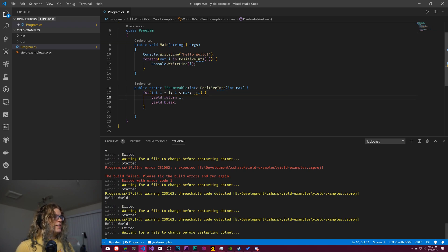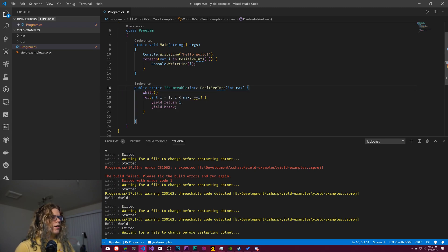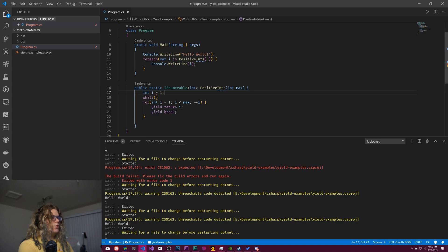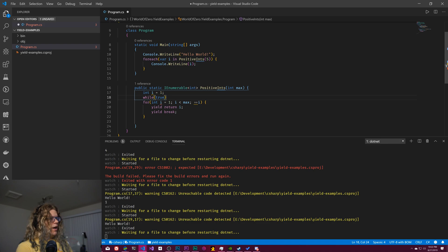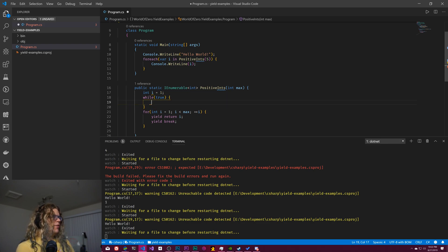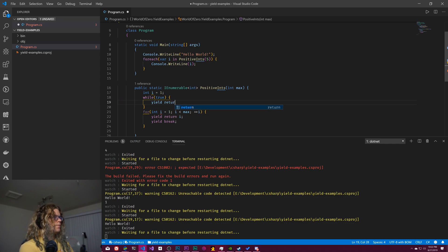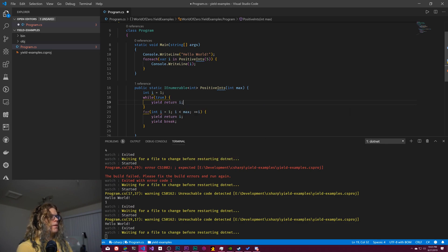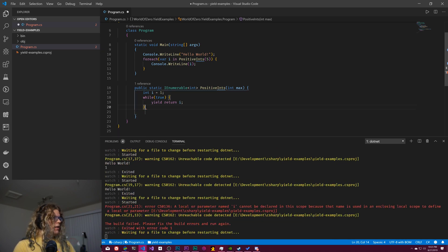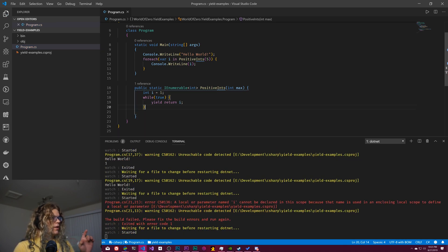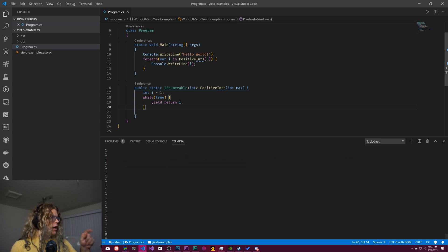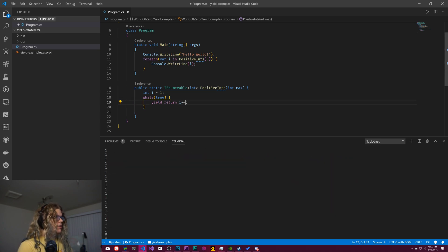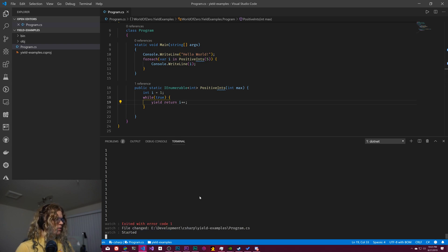So what we can do instead of all of this is we could, for example, create an int i equals one while true. This should be fine. Just return yield return i. And now if we tried to do this with a list, it shouldn't ever return. We're not incrementing i, let's add a plus plus there.